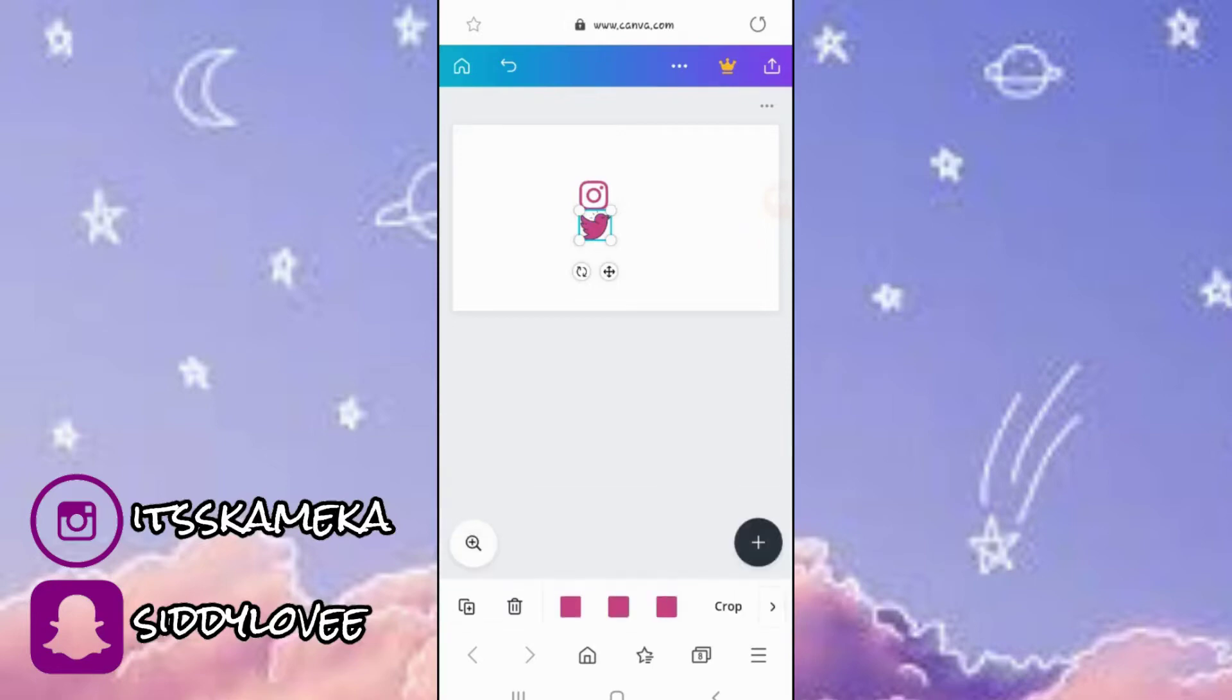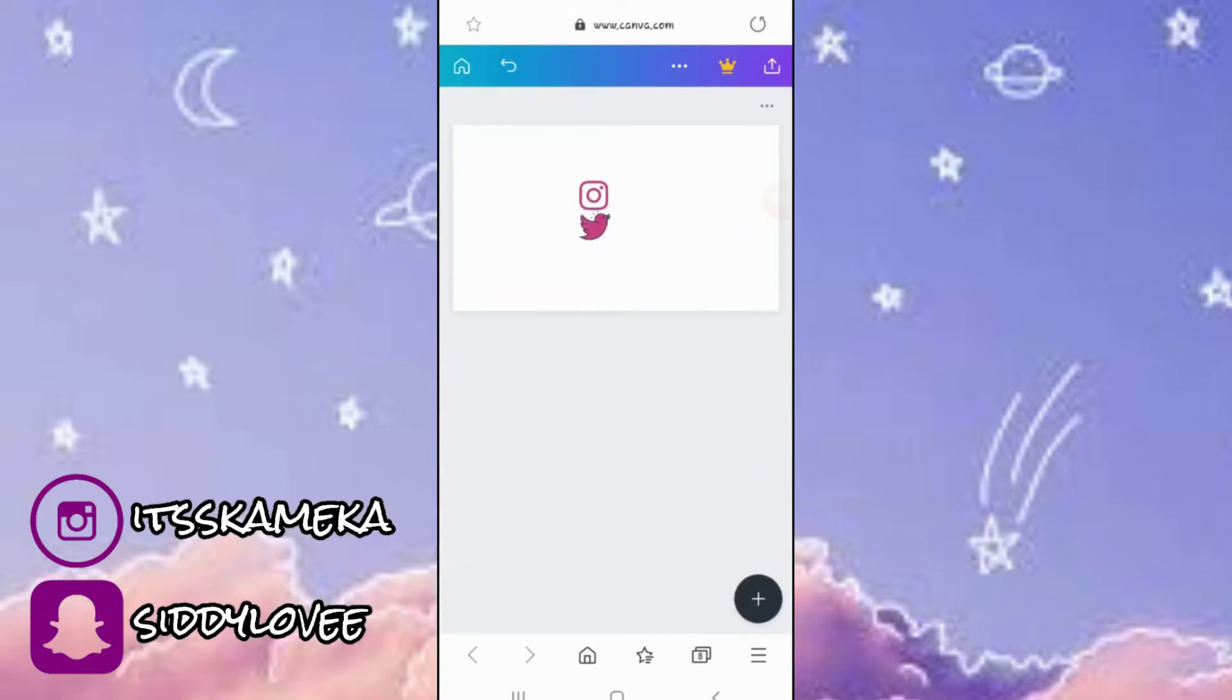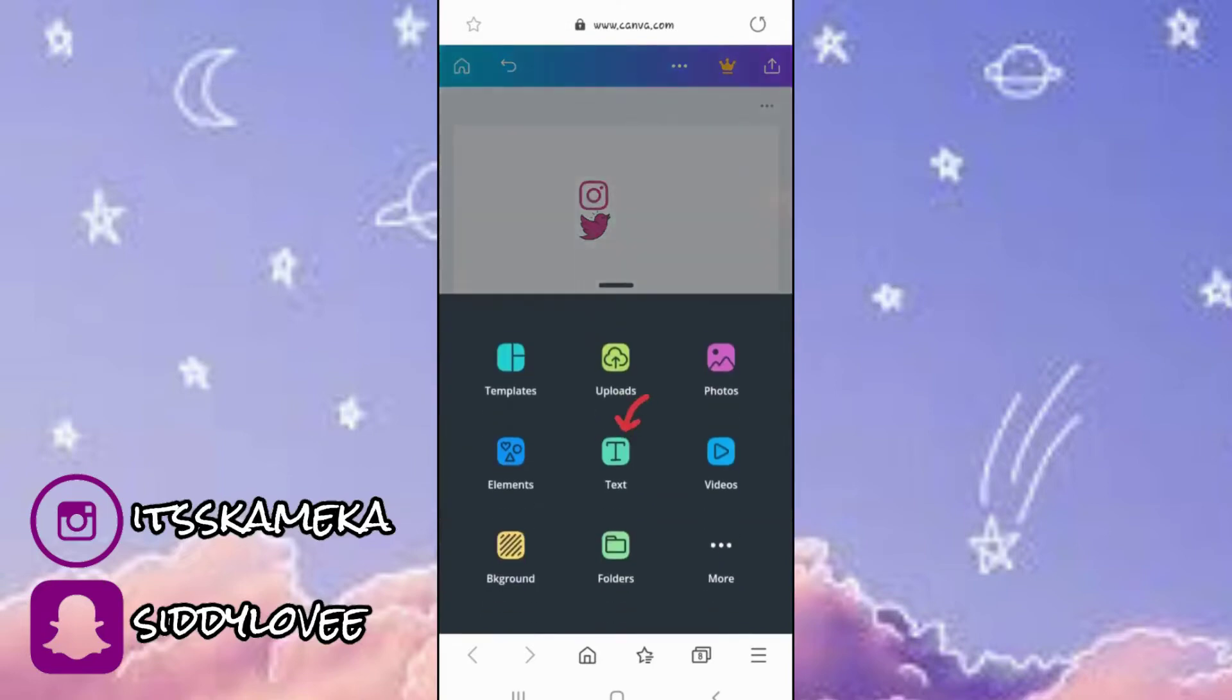So now that you're done adding your icons, we're gonna go ahead and add your text.